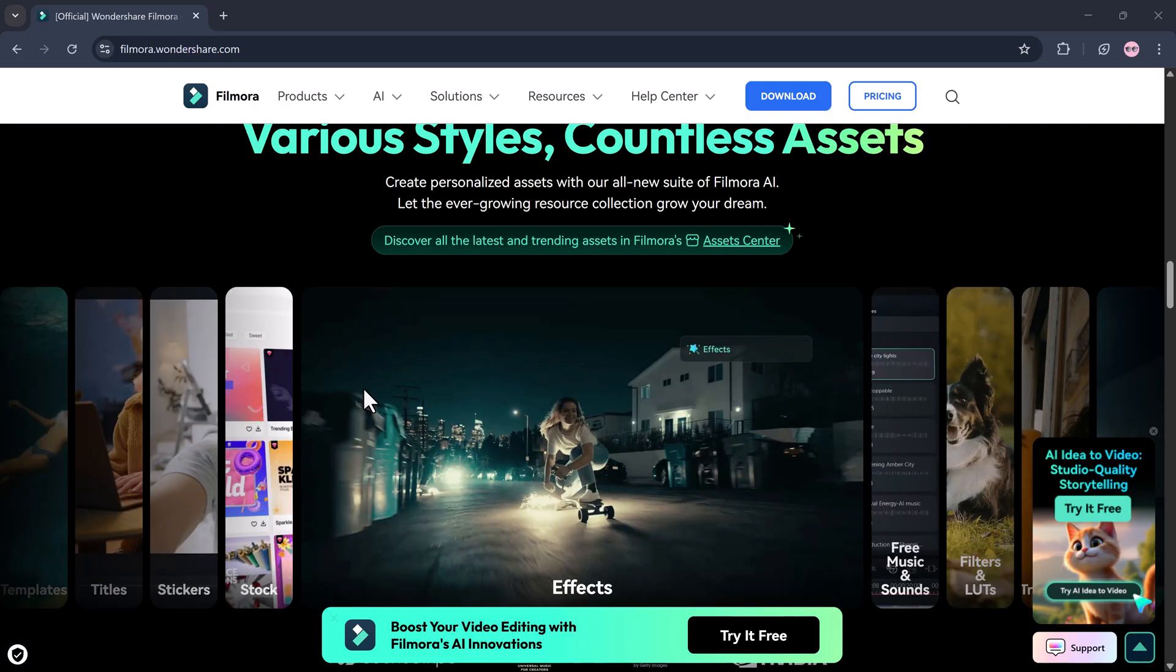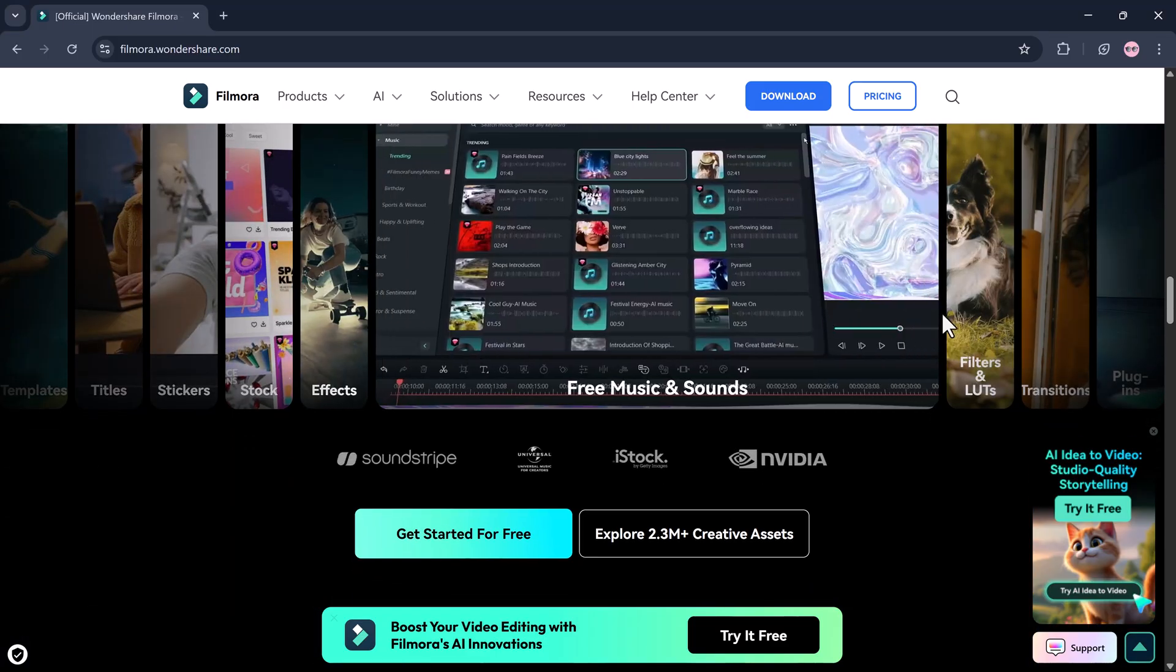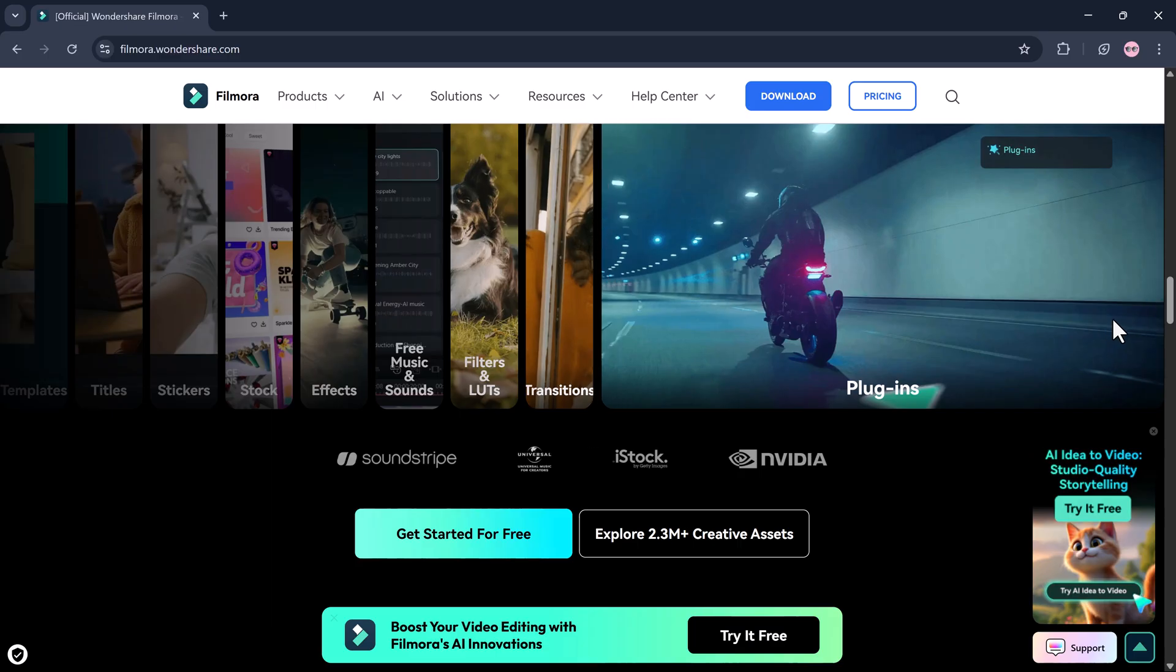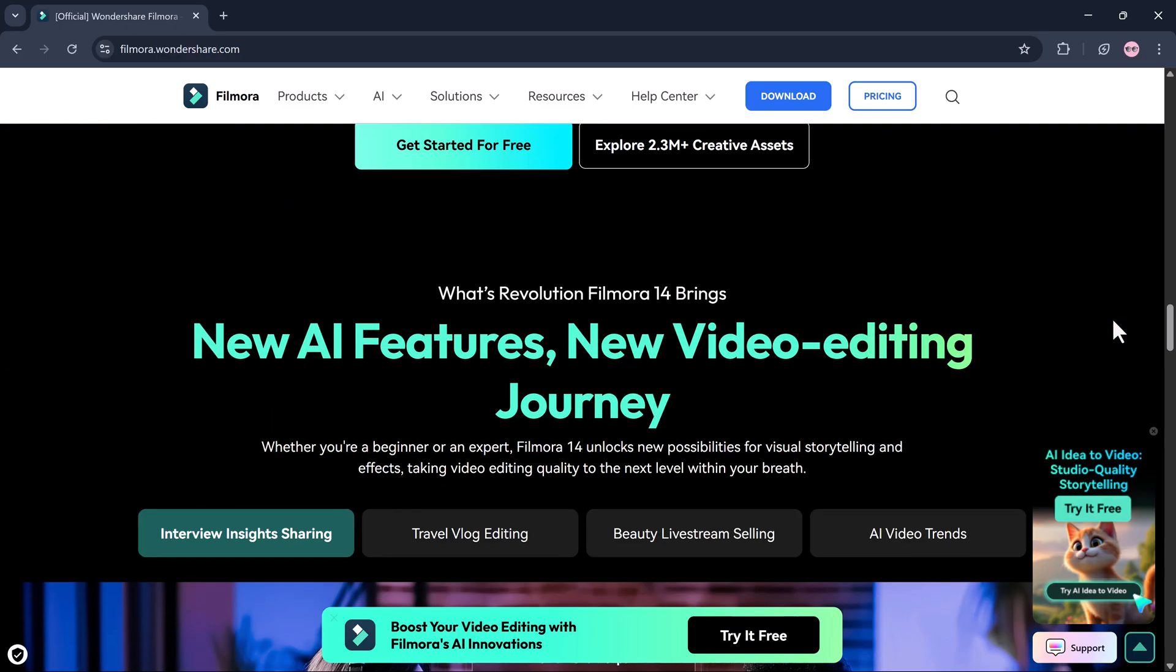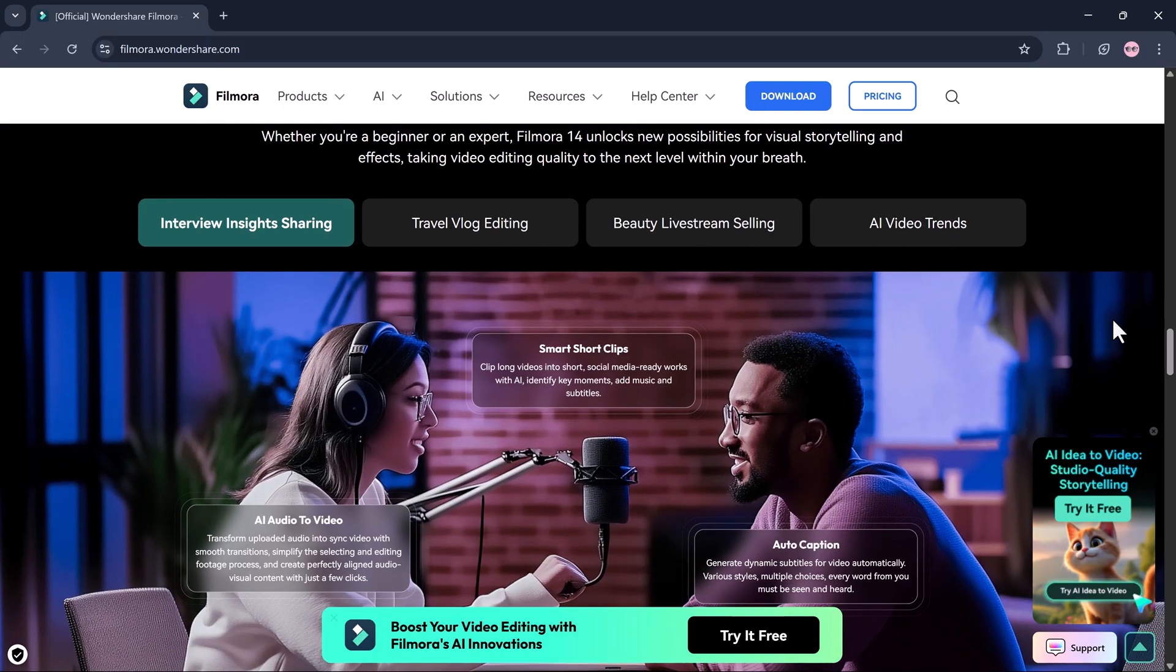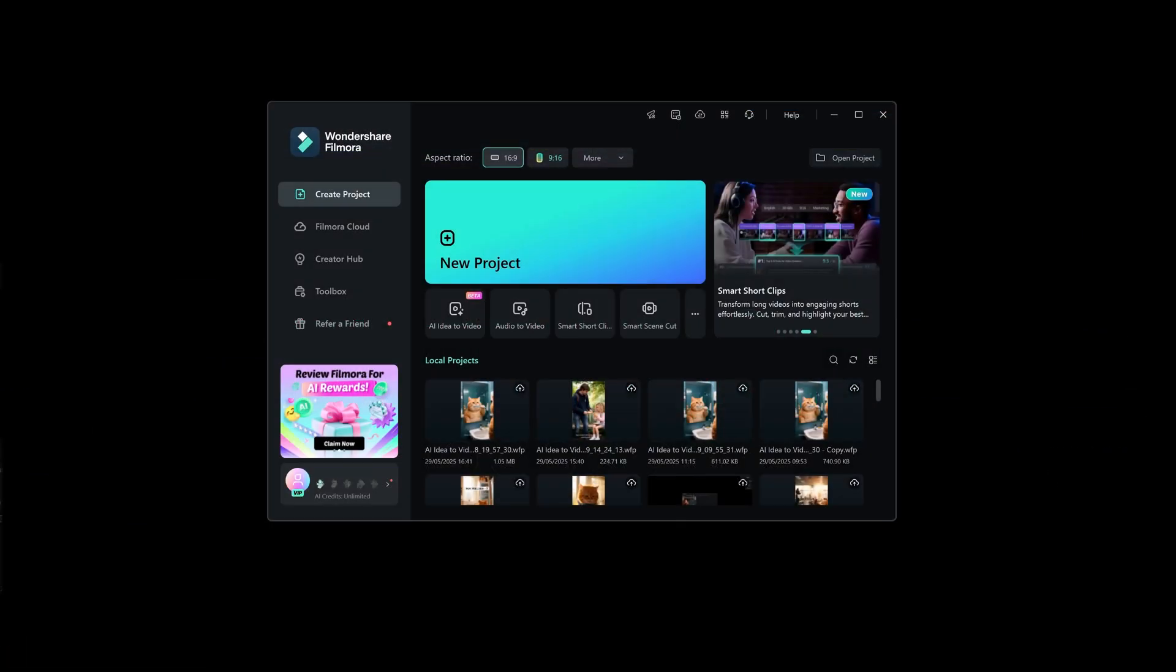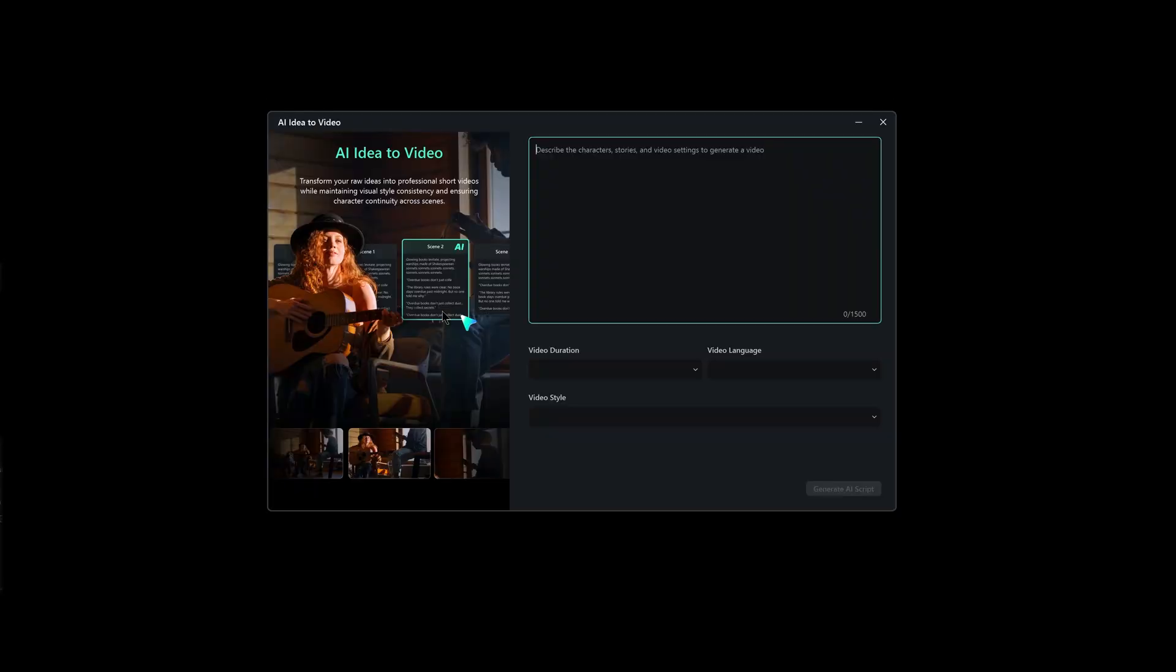Making it an all-in-one platform for effortless and creative video production. And yes, the download link is available in the description below, so don't forget to check it out. Once you've downloaded and installed Wondershare Filmora, you need to find and click on AI Idea to Video. A new window will open where you can begin the process of turning your idea into an actual video.